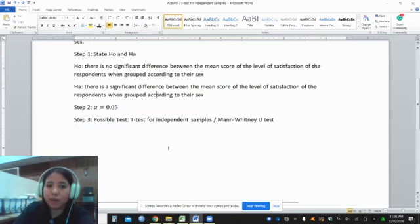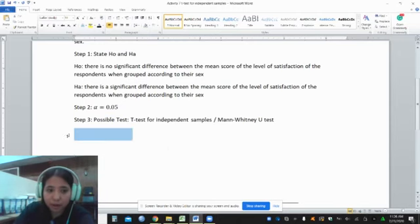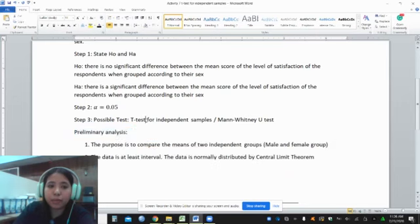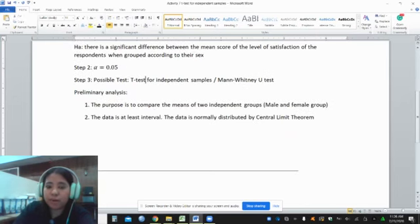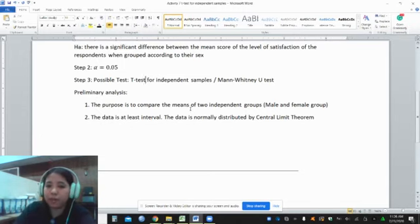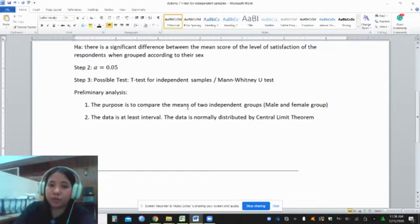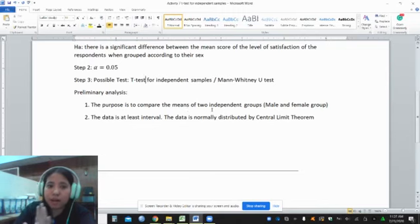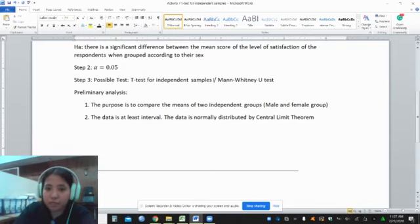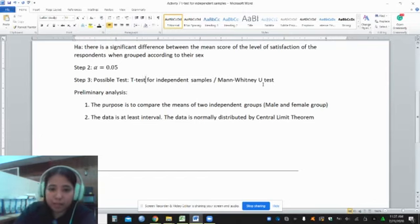Let us now identify the possible tests for our data. We need to figure out if these conditions are satisfied: the purpose is to compare the means of two independent samples or two independent groups, that it is at least interval, and if the data is normally distributed. We want to consider more powerful tests — that is, the parametric test. We have two options: the t-test for independent samples or the Mann-Whitney test. As much as possible, we want to use the t-test for independent samples.